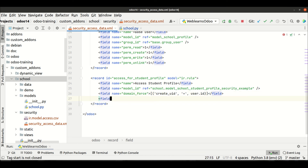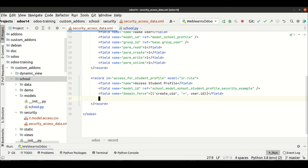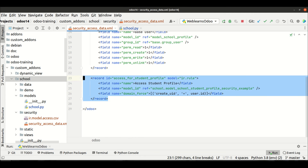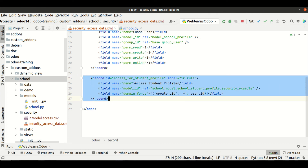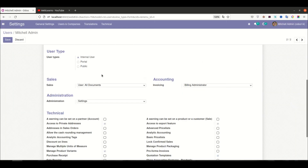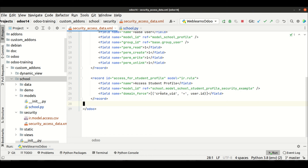You can also add a group to the record rule — use the `groups` attribute with `eval`, and define the group name using the XML ID. I'm just giving a basic idea about how record rules work right now. Once the security group-related sessions are done, I will explain the combination of access rights, record rules, and groups together with different scenarios. That's it for now — if you have any doubt about record rules, please comment below and see you in the next session.